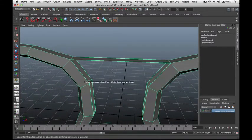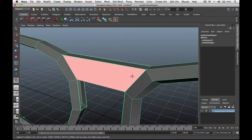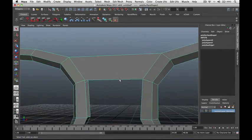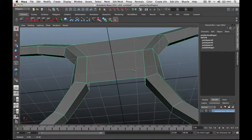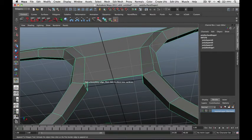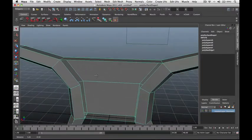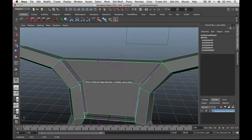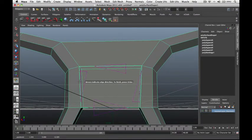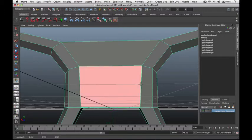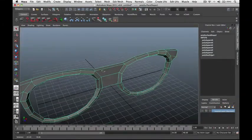Press Y to repeat the last command, then click this edge and bridge it to the other side. Press Enter. Repeat this process to create a loop around the designer shades. Press Y, click these two edges, press Enter. Press Y again, select this edge and this edge, press Enter. Press Y again, click this edge and this edge. Press Enter. Now we've connected these two surfaces together.